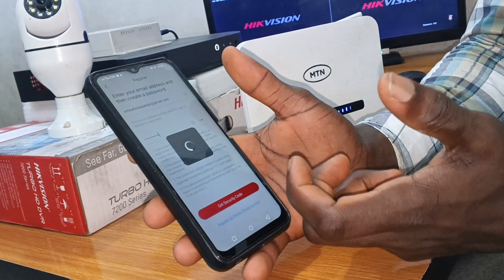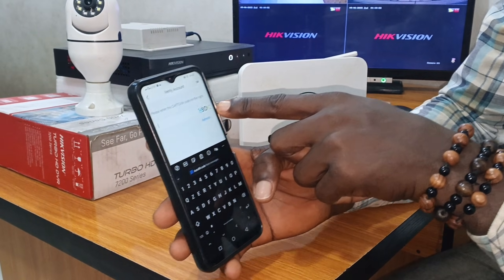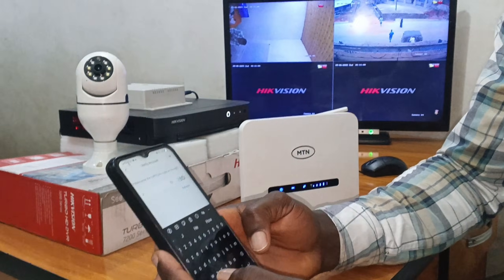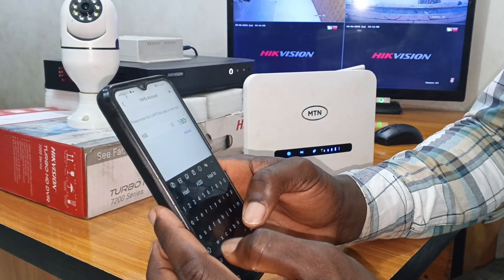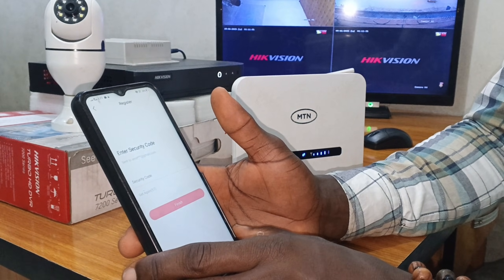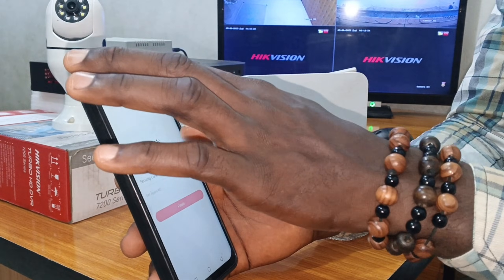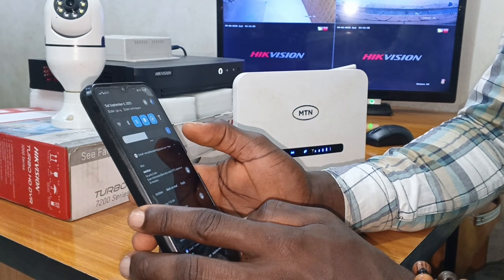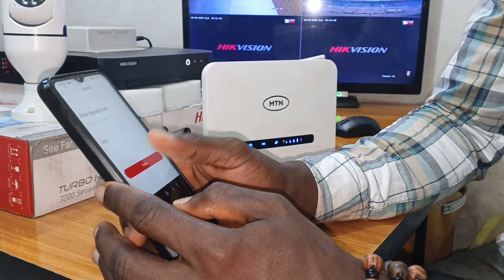We now click on Get Security Code and wait for them to send us a security code. We also enter the CAPTCHA code shown on screen — in this case: capital H, capital H, capital H, then 3, then D, then Y — and click OK. A security code will be sent to our email. We check our email, get the code, enter it, and click Finish.